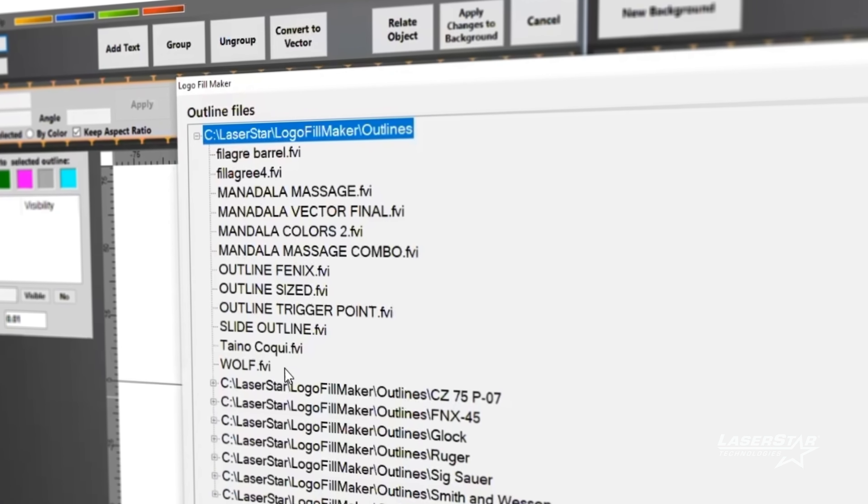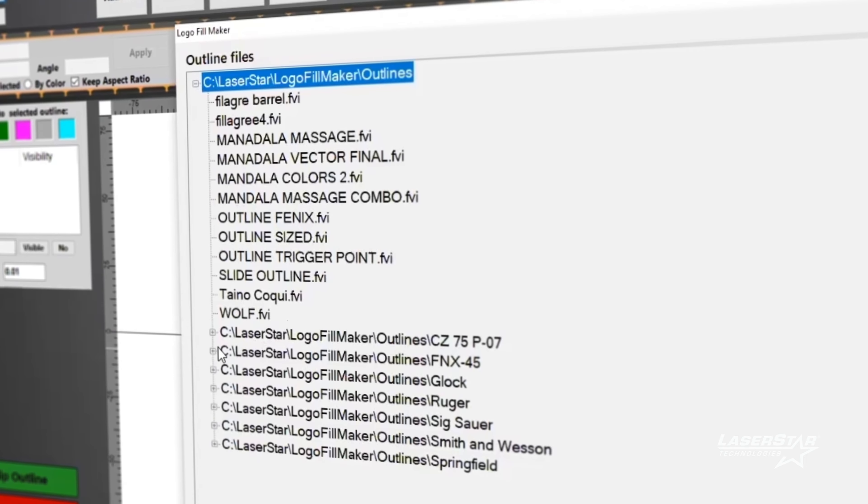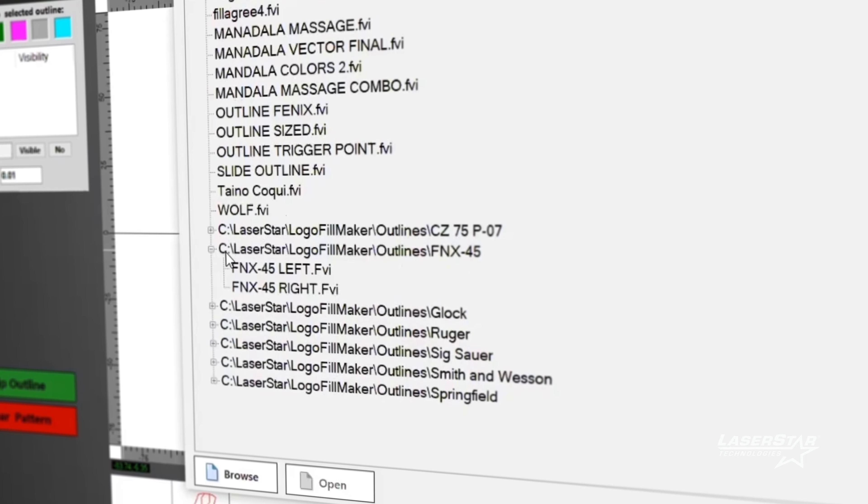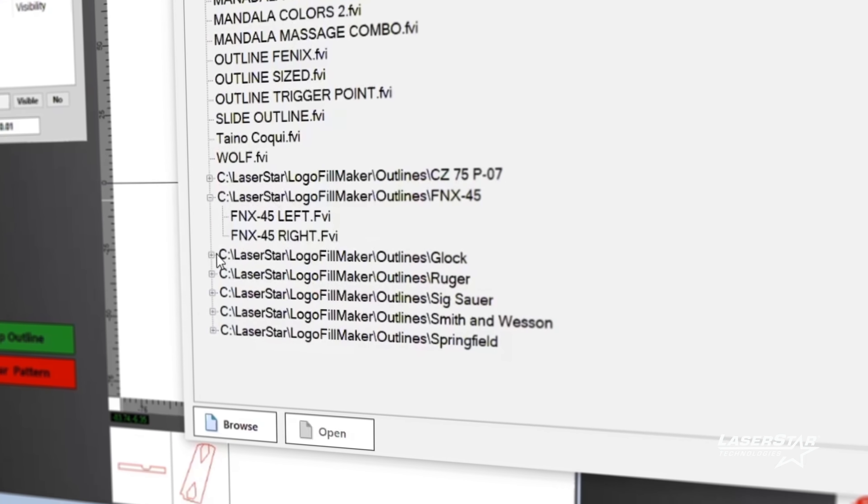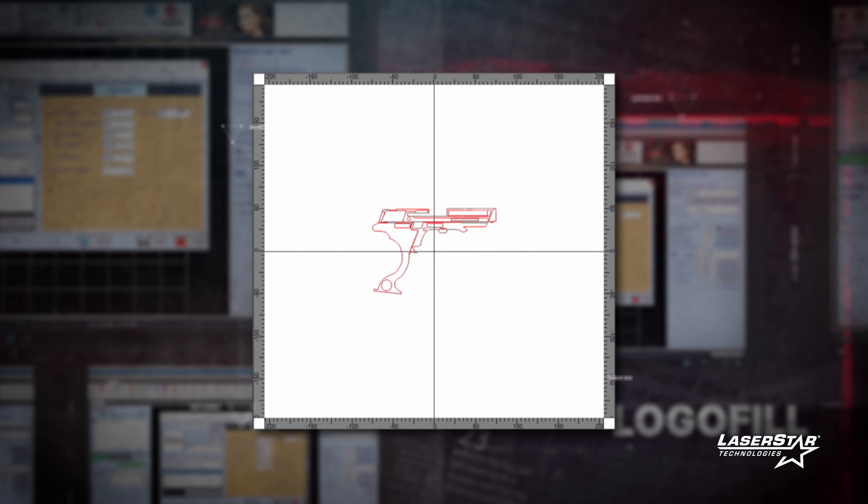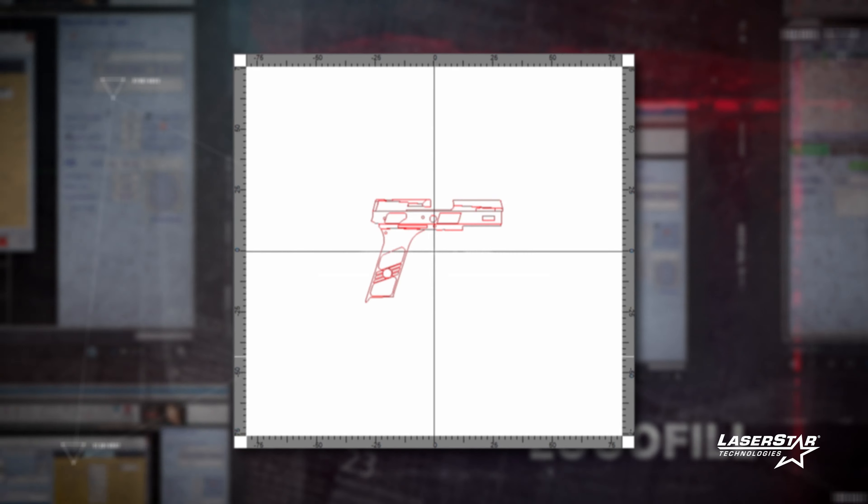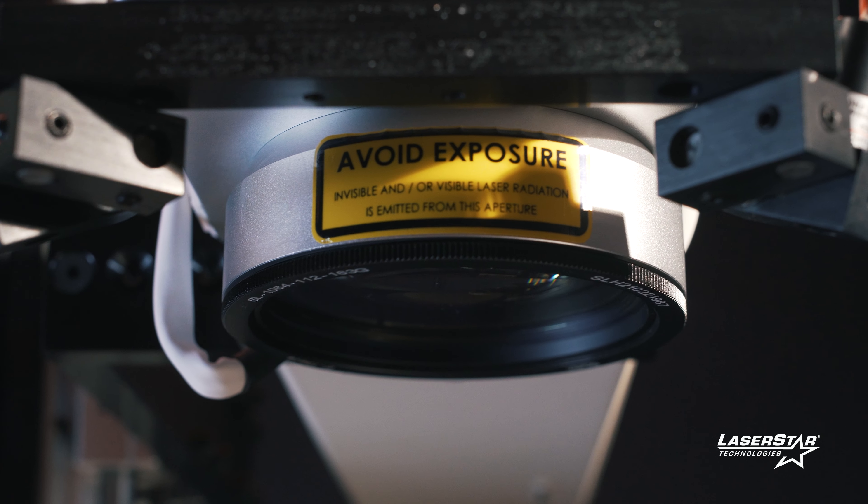They also come with a bunch of pre-built textures and pre-built outlines for a bunch of the common firearms - Glock, SIG, Smith & Wesson, CZ - all of those are already pre-built in there for you so you don't have to make them.